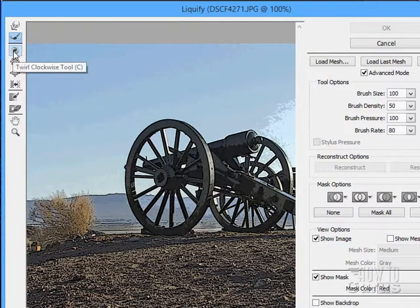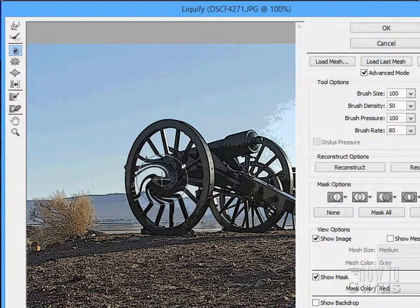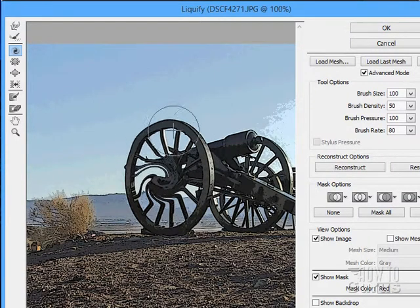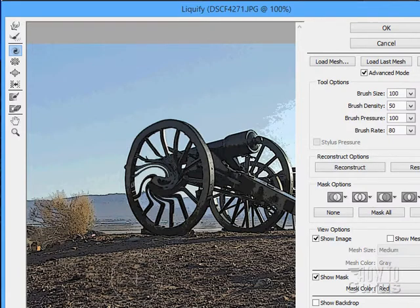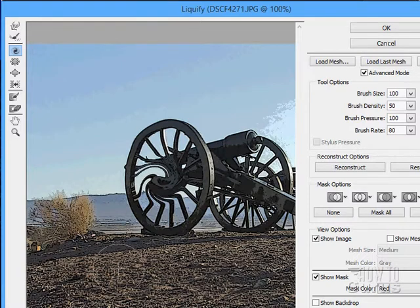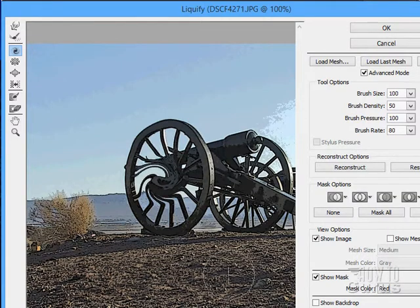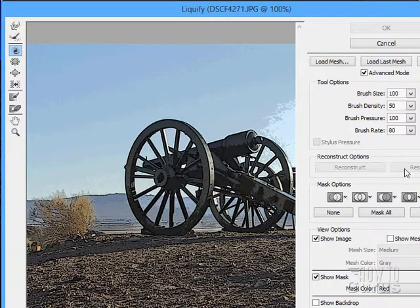The next tool is the Twirl Clockwise tool. If I click on a position, this will actually twirl the picture clockwise. If you drag through, it will twirl and move as you go, creating a twirl-through effect and messing things up that way as well. I'll click Restore to put it back where it was.